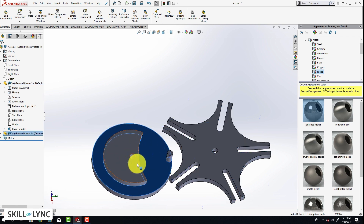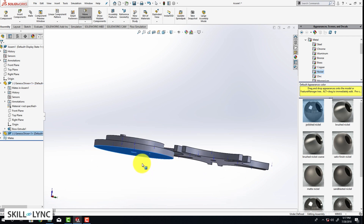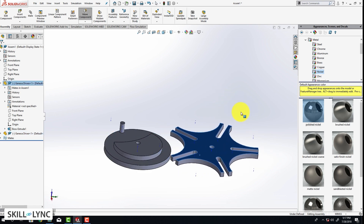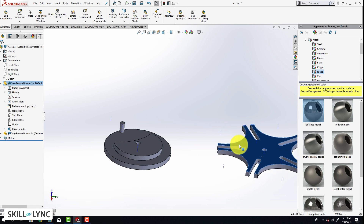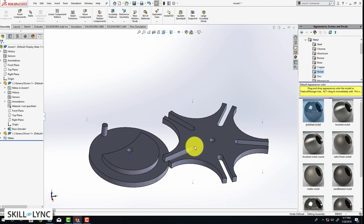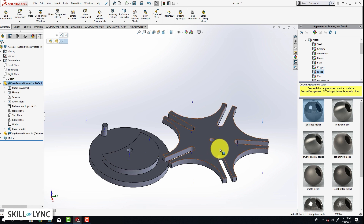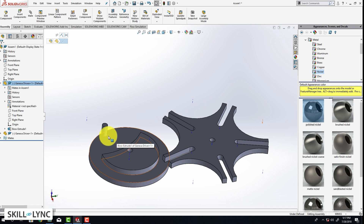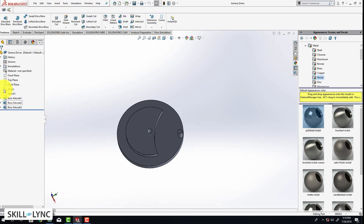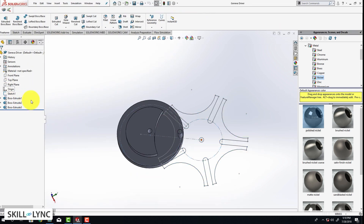I almost forgot — I don't think I modified my unit system, so let's change it to millimeters. Now you can see that the driver can be rotated about its axis because we have constrained it properly, but the driven mechanism can move in 2D space and can also rotate, which is bad. We need to add additional constraints to fix this. To do that, I need to first know the center-to-center distance, so we are going to open the original part file of the driver.